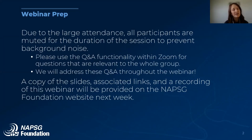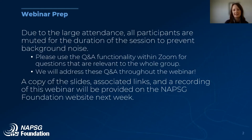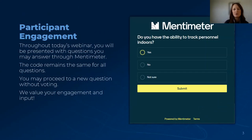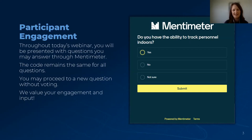A copy of the slides, any relevant links, and a recording of this webinar will be posted to the NAPSIG Foundation website next week. If you registered for today's session, you'll be emailed that information once it's available.